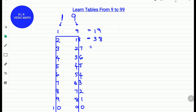For 19 times 3, add 3 plus 2 which is 5 and write down the 7 as it is. So 19 times 3 is 57. For 19 times 4, 4 plus 3 is 7 and write down the 6 as it is. So 4 times 19 is 76.